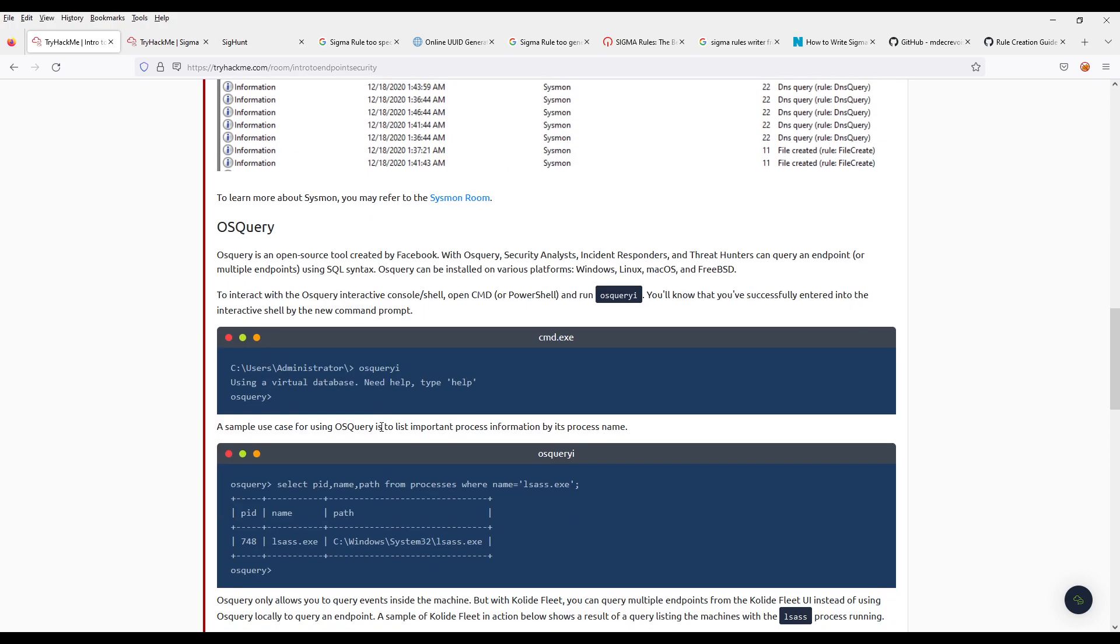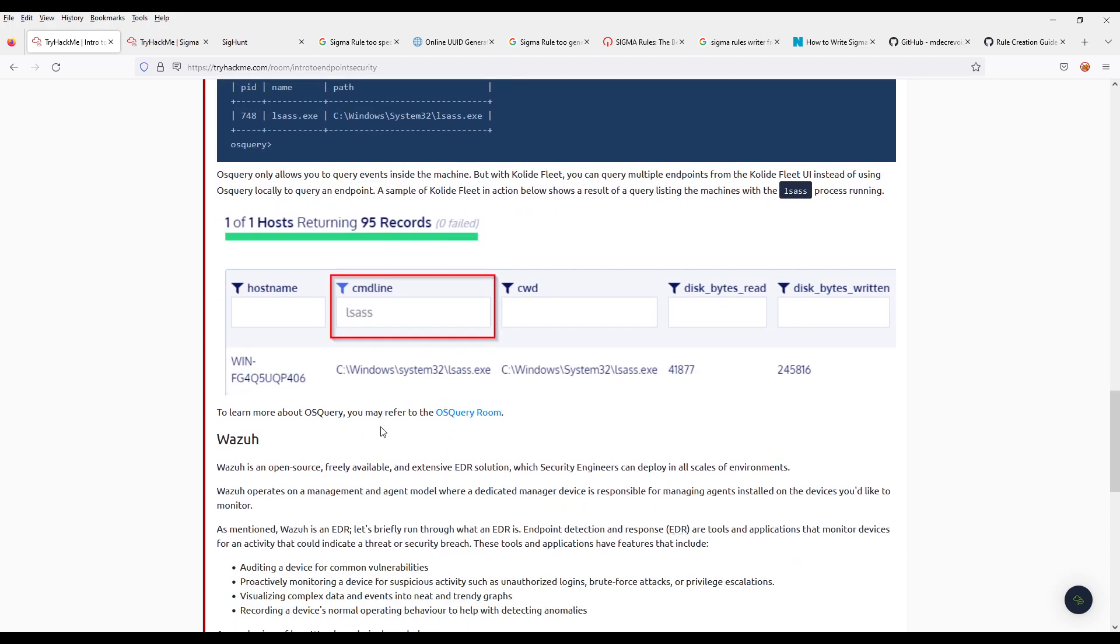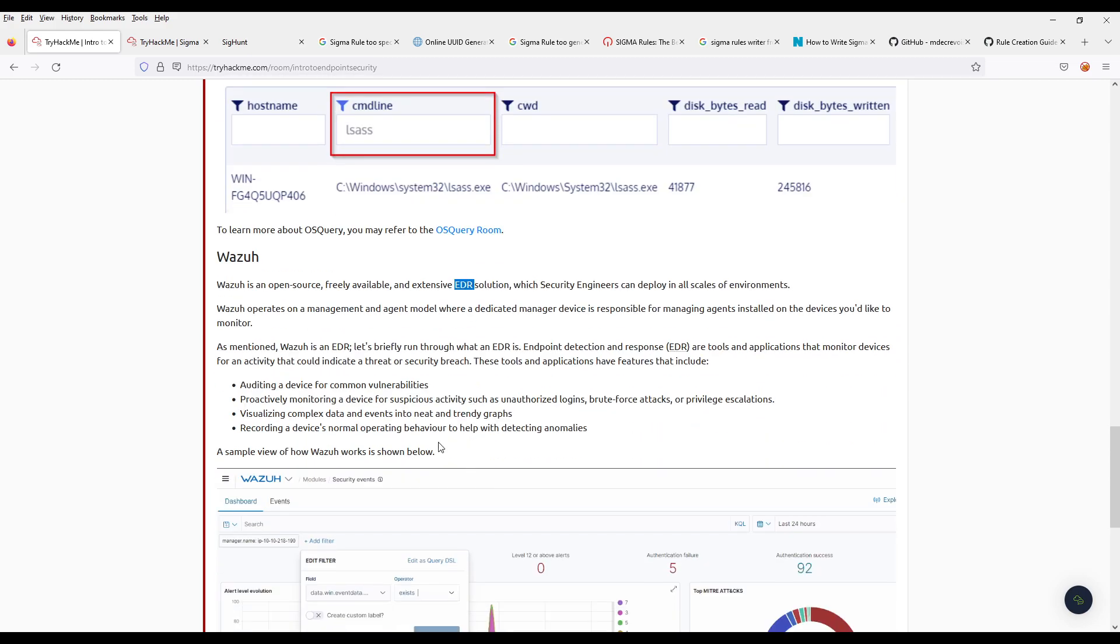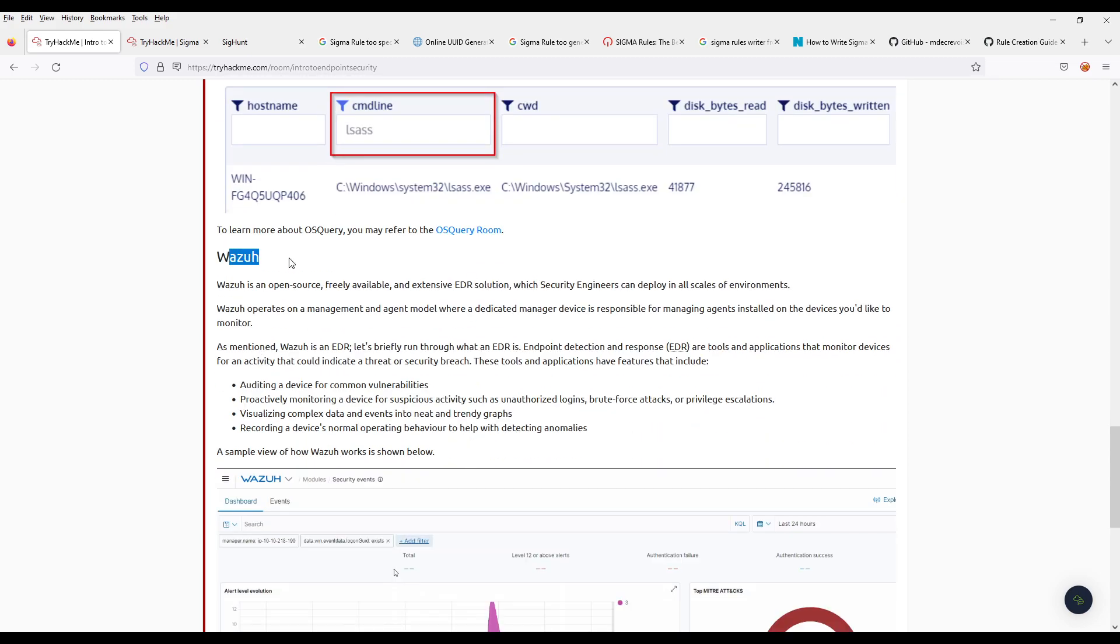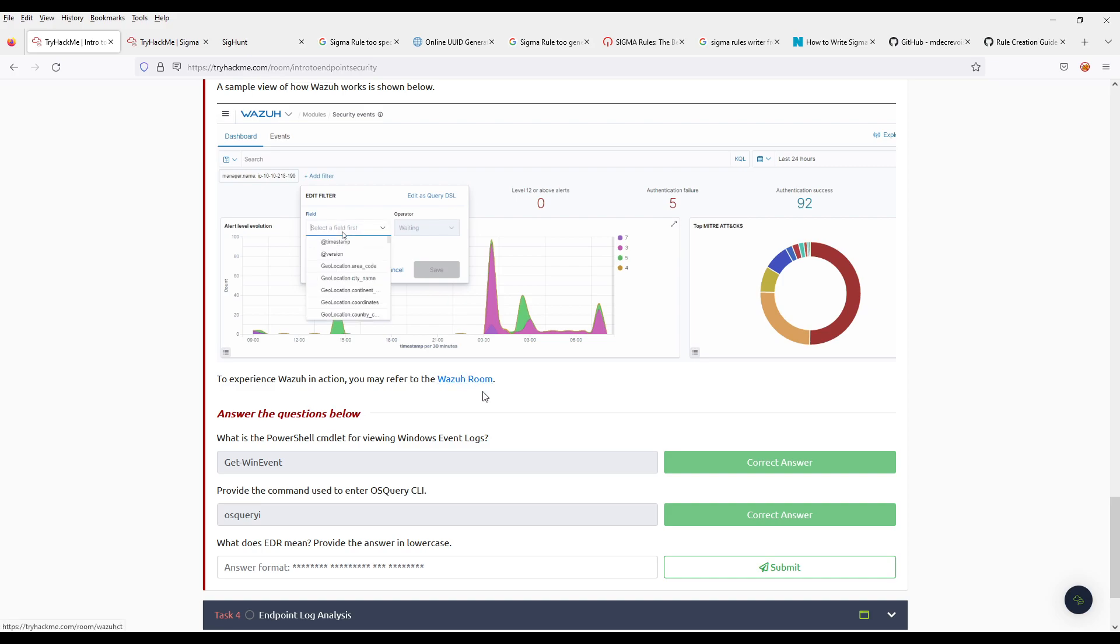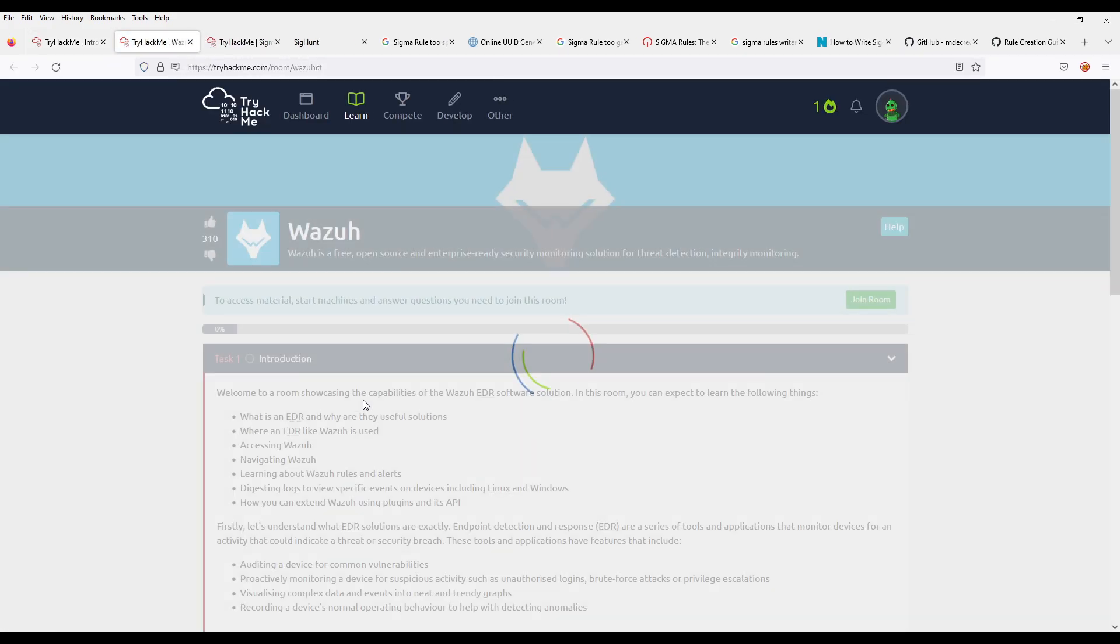Then there's this Wazuh, whatever it is. We have a room for it.